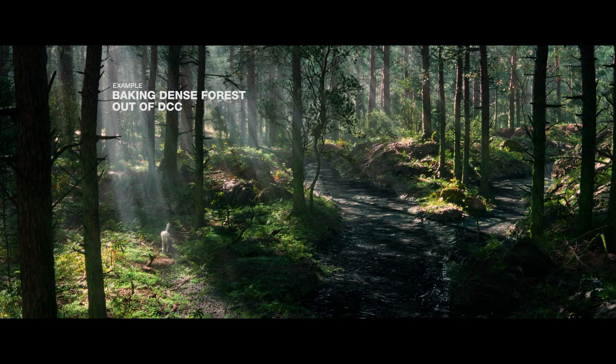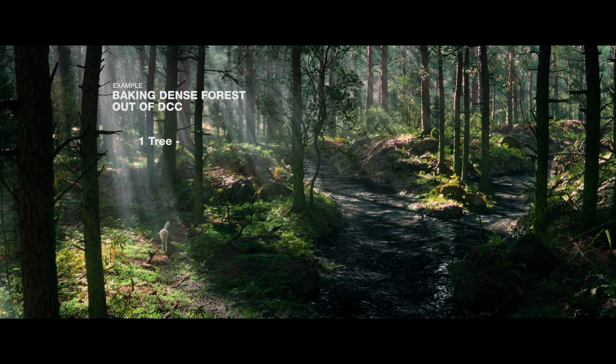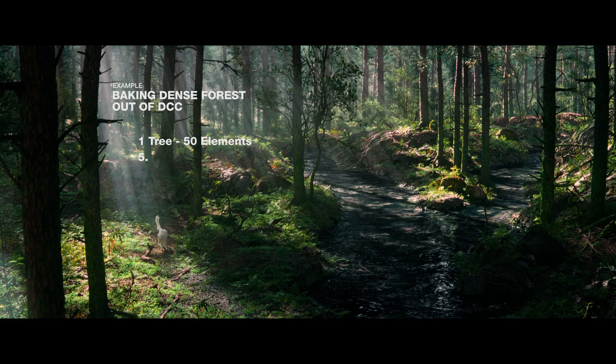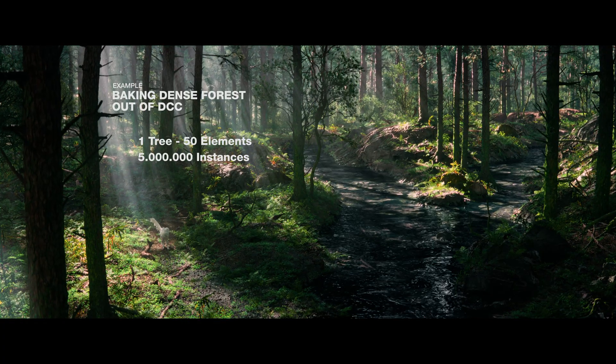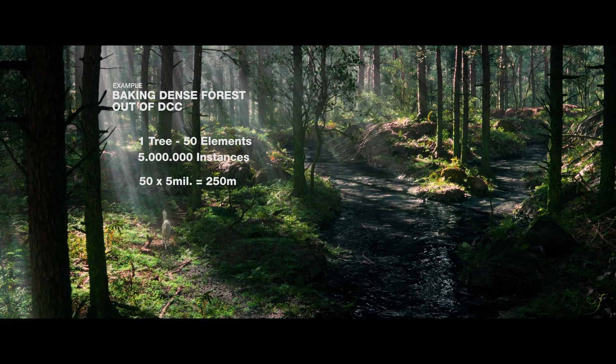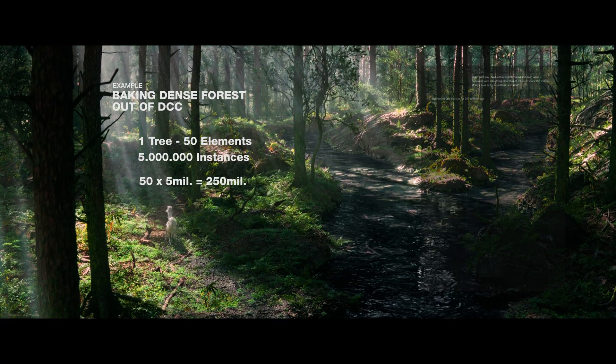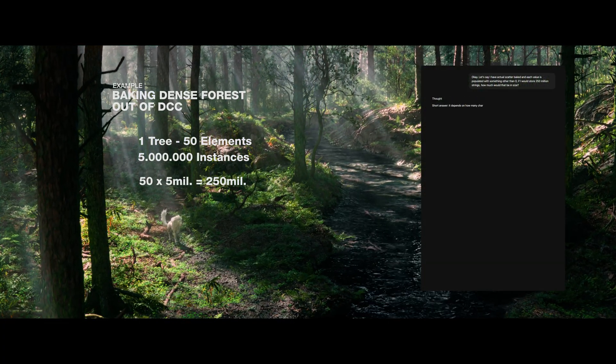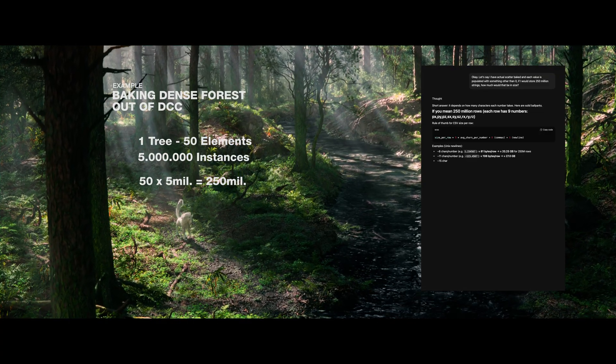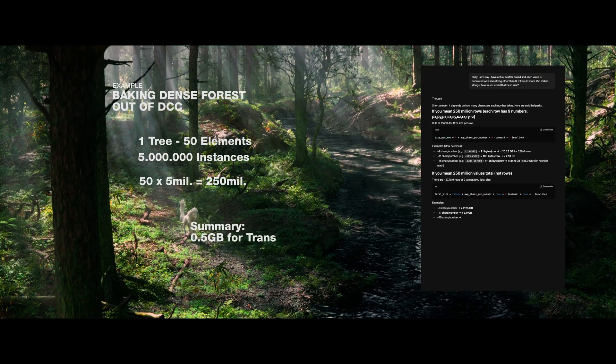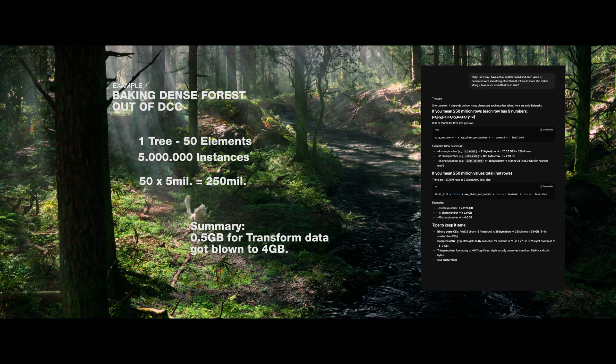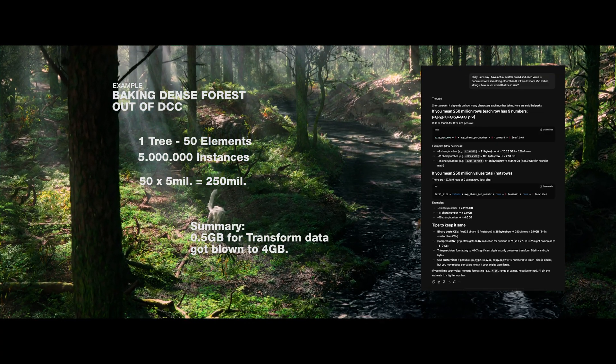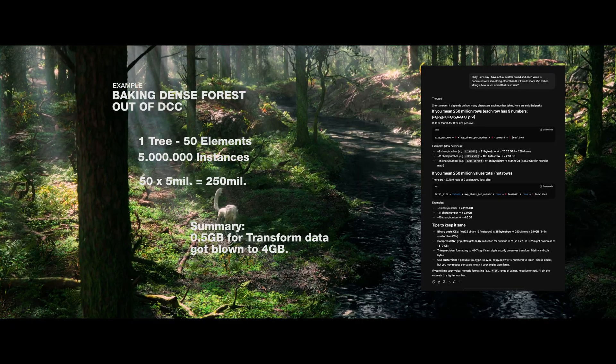If you scattered a tree that has 50 elements 5 million times, in reality, Octane is trying to store 250 million transforms, which is a really serious amount of strings to store in suboptimal CSV file. Now you know why it was so hard or impossible altogether. It's important to understand that we don't fix the math behind Octane.